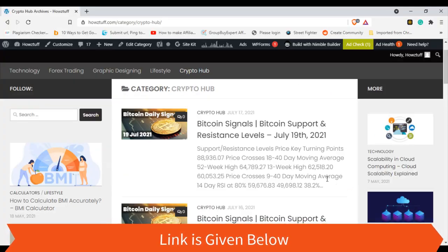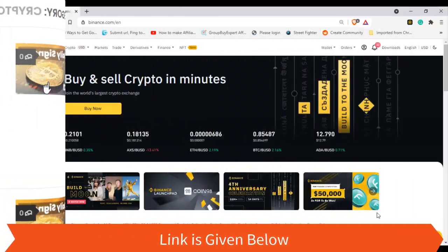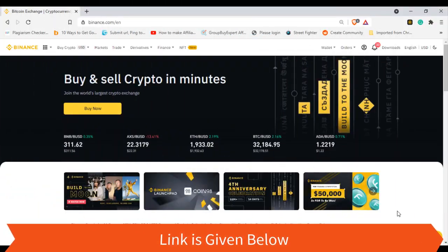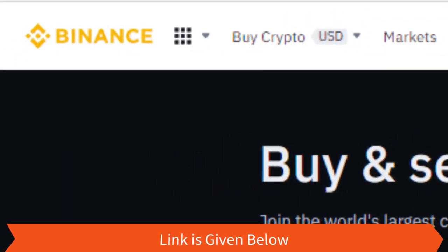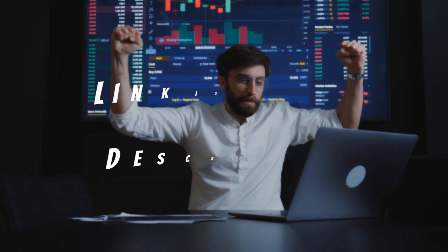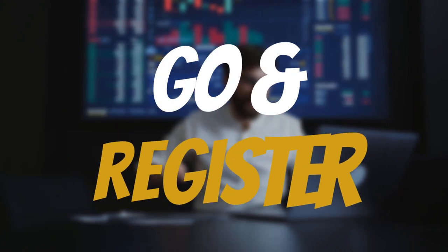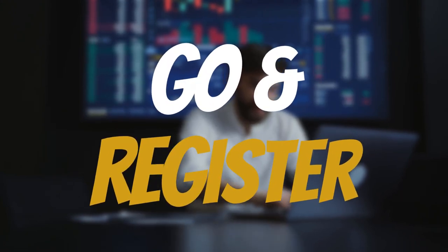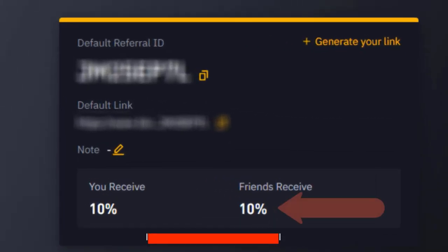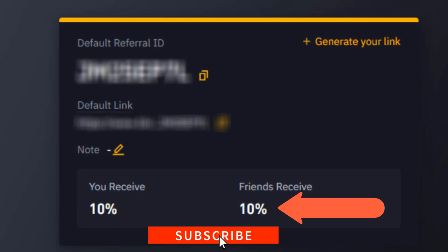Without taking any more time, let's jump into the action. This is where I trade crypto — this platform is Binance. If you are willing to trade crypto in the future, you can go down into the description and register on Binance.com from my link. The speciality of joining from this link is that you get 10% commission of your fees for each and every trade.